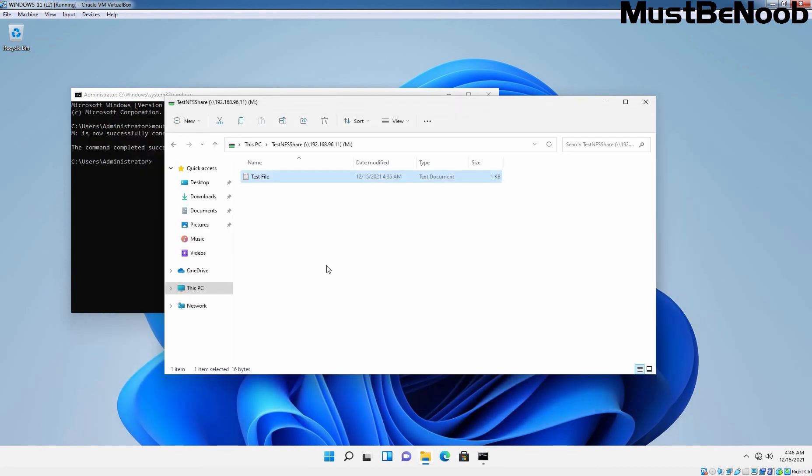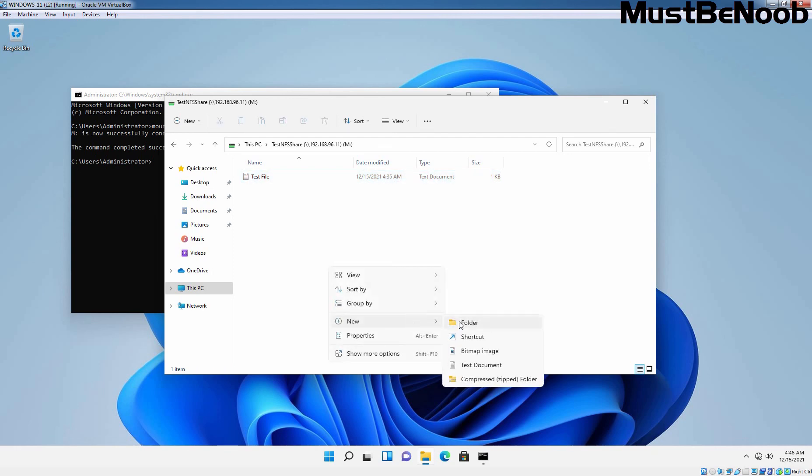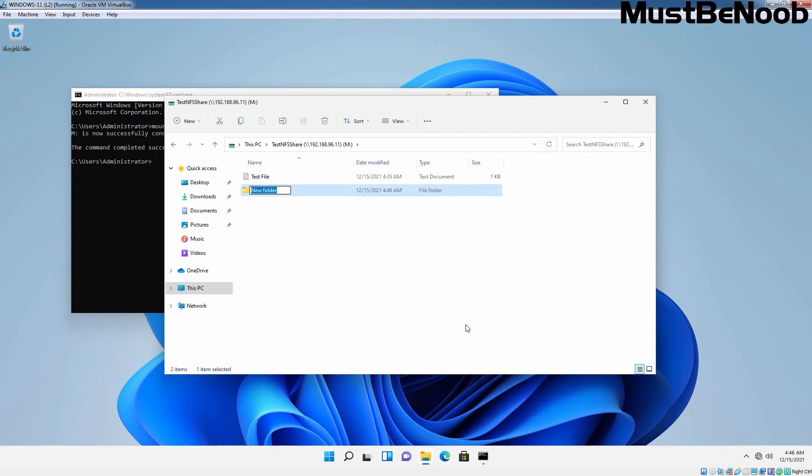And we have also given the read and execute permission. So if user want to create additional data under this share, he can. Let's right click here. Select New and select Folder. Let's give name admin and user can create folder and rename it. That means user has full control on it.